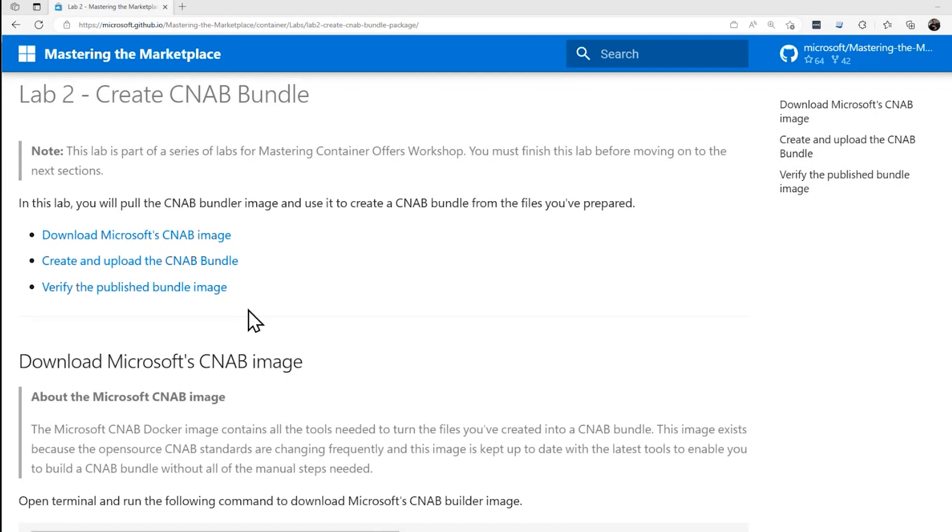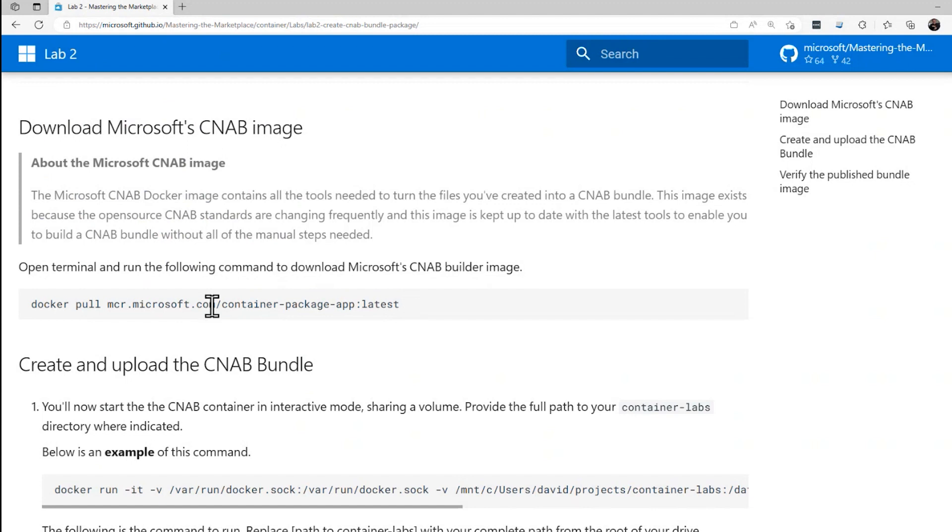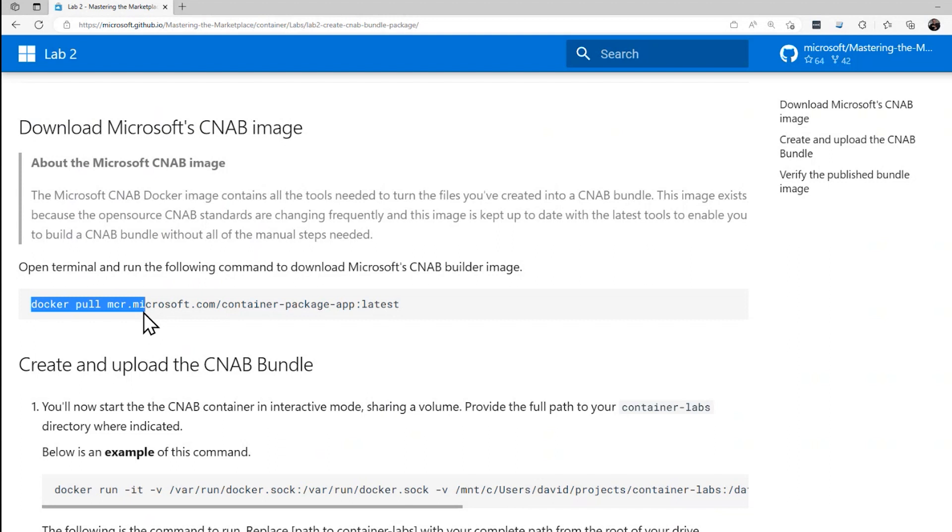First step in lab two is to download Microsoft's CNAB image, an image called Container Package App. We'll get the latest image from the repository that Microsoft runs using the Docker pull command. CNAB stands for Cloud Native Application Bundle, a standard that facilitates the bundling, installing, and managing of container native applications and their coupled services. So let's go ahead and pull this down.